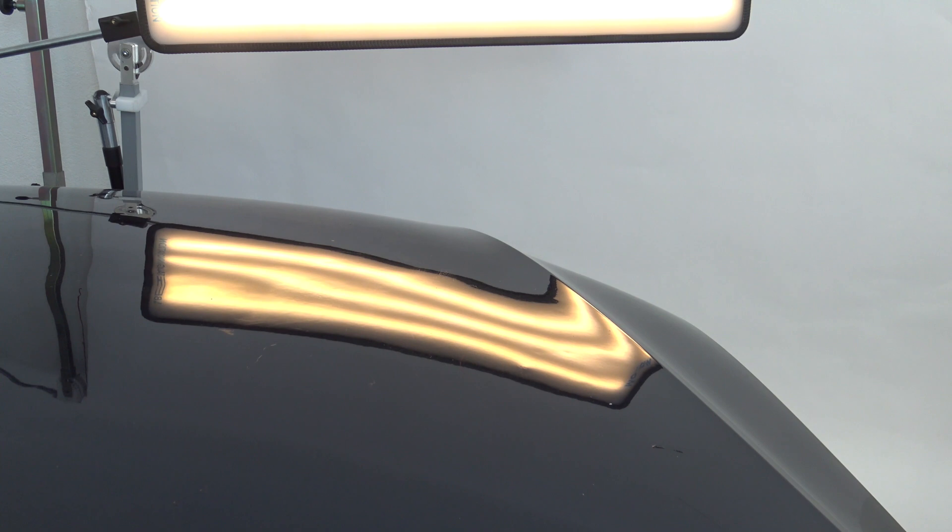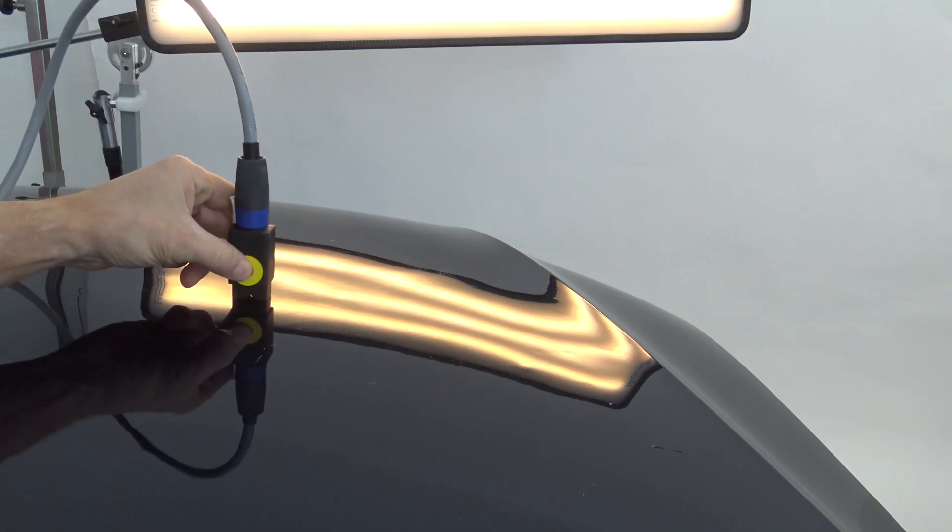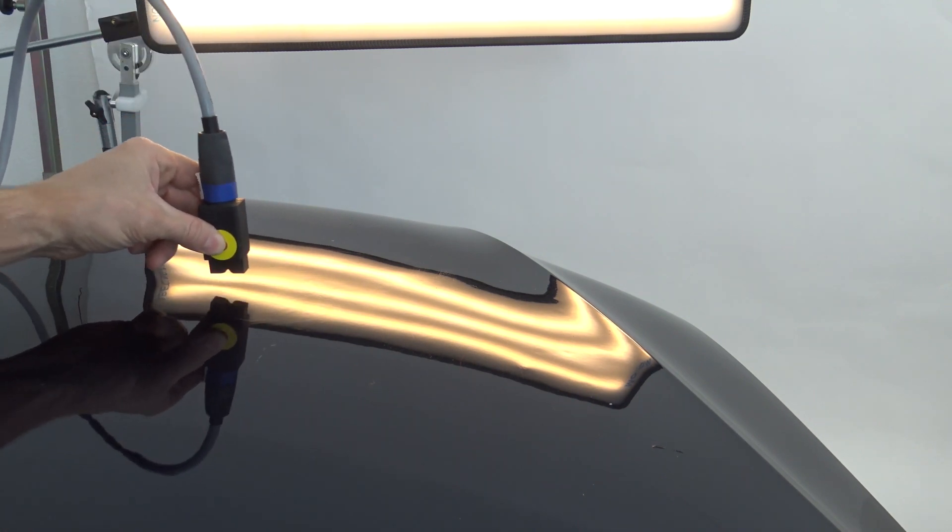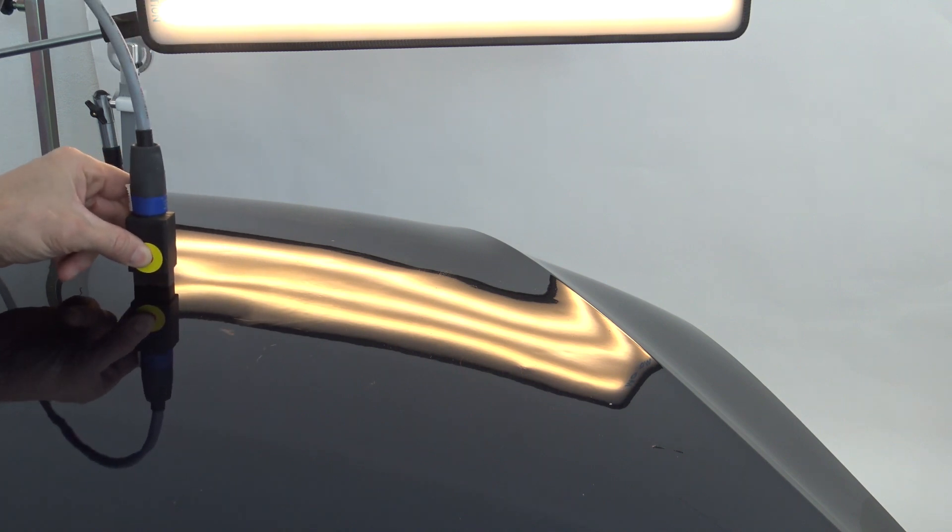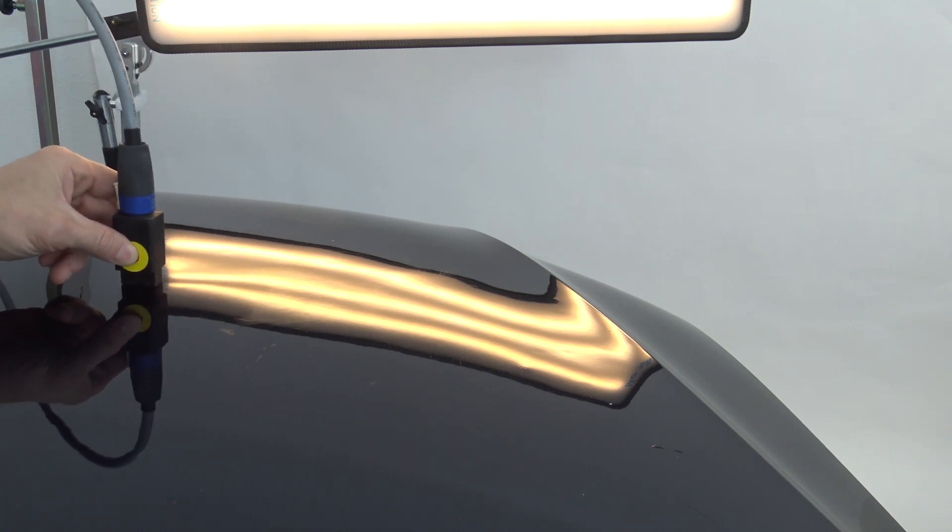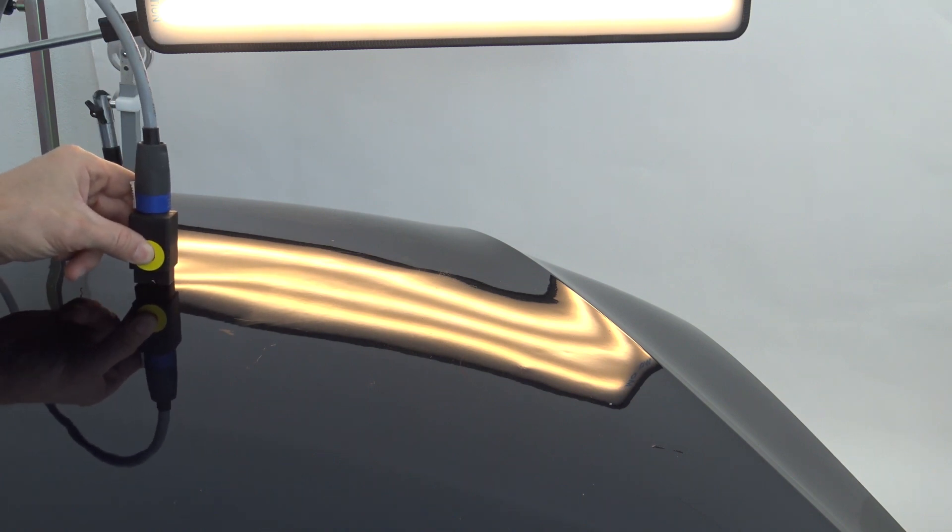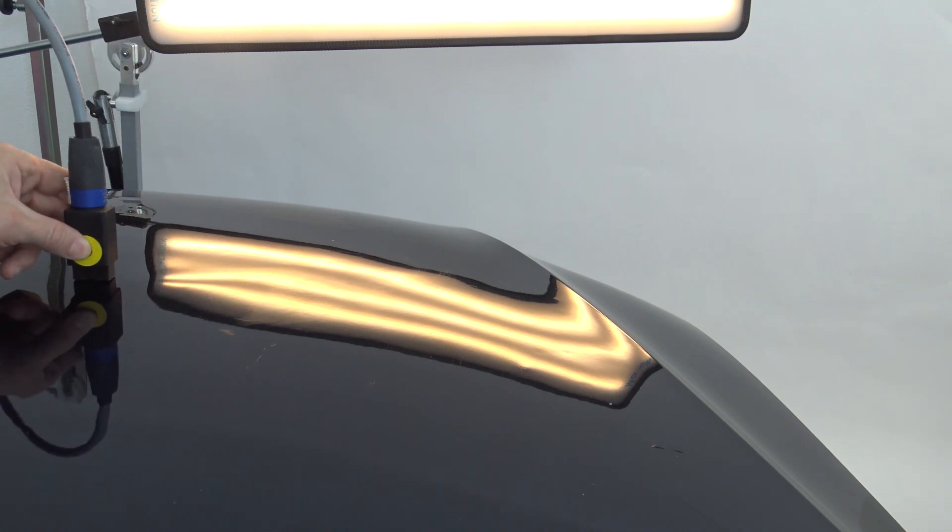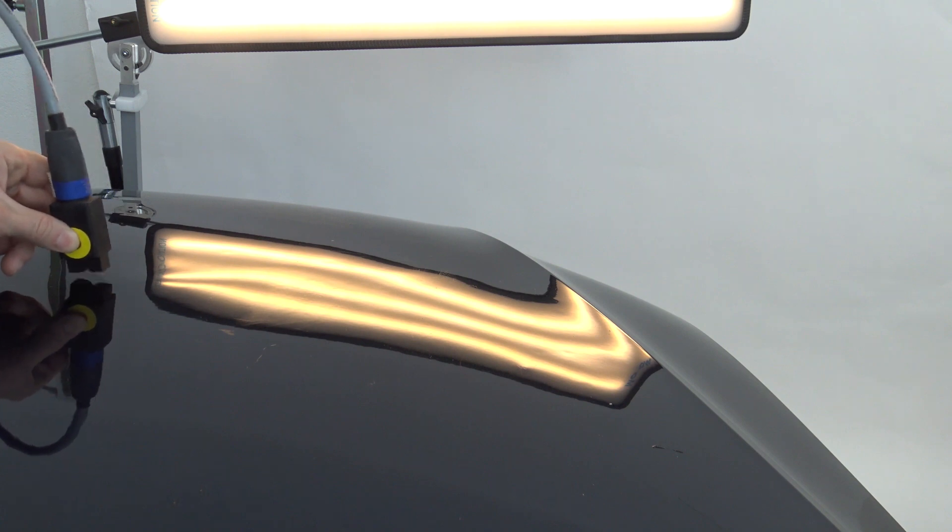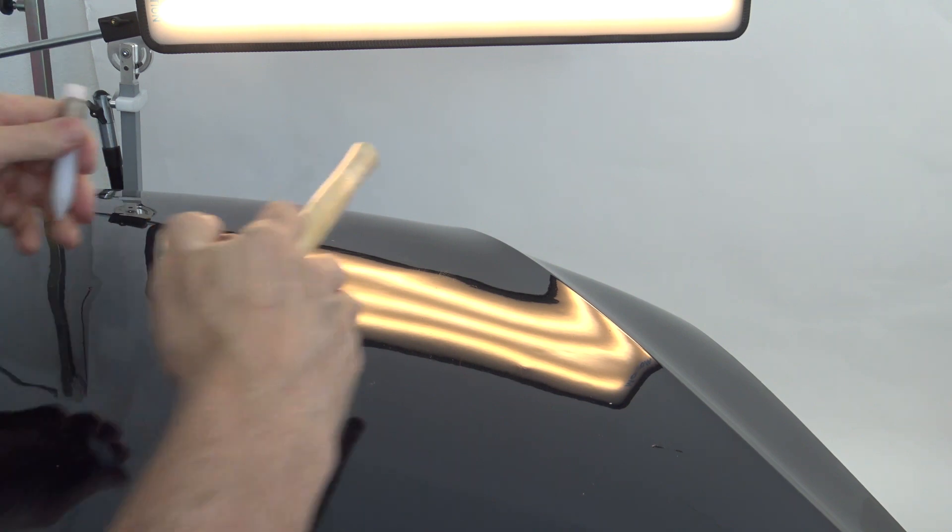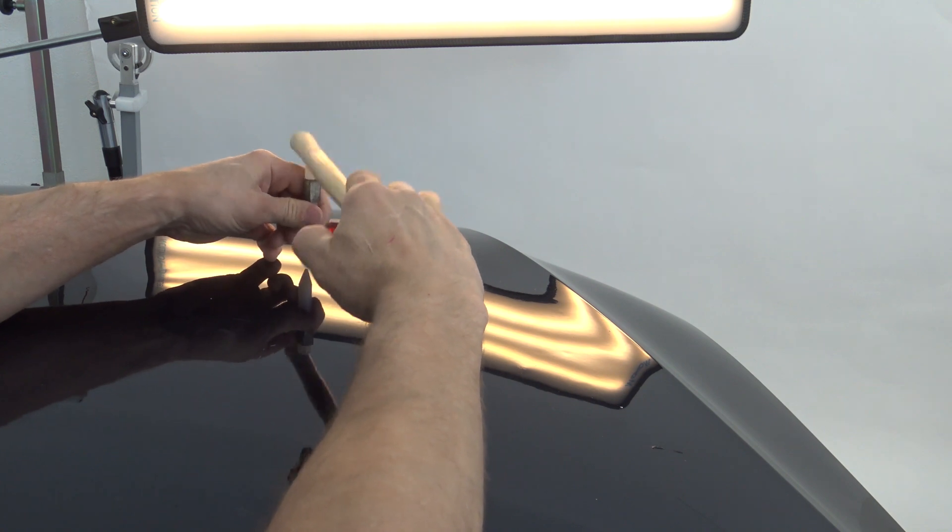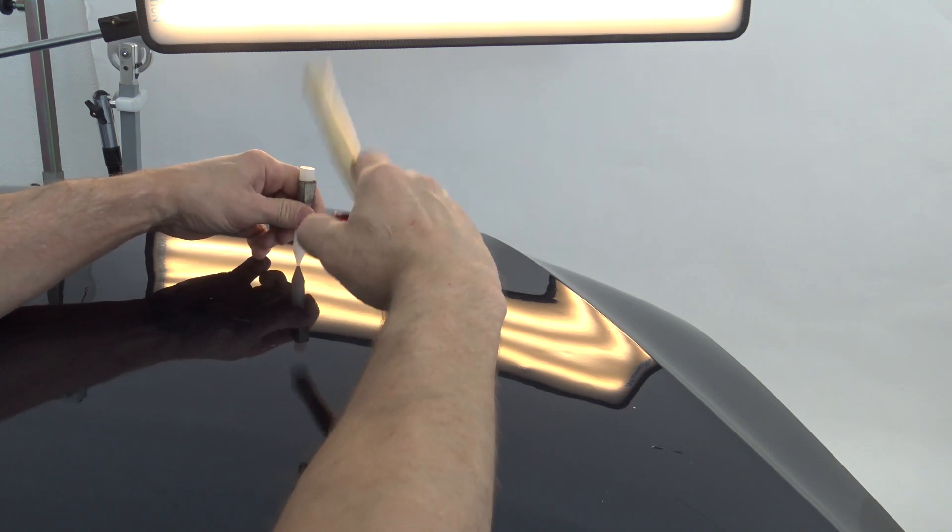After sanding the area we also use the T-Hotbox to clean up the waves that the panel has. Here again you clean it up with the knockdown.